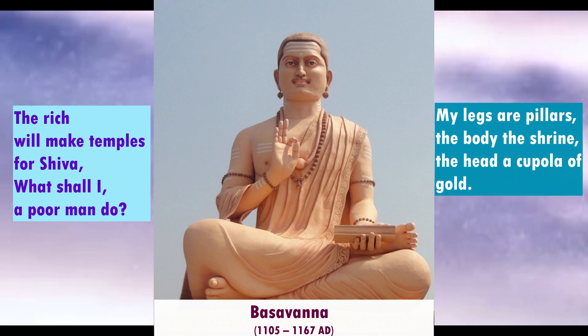The English translation of the poem is: The rich will make temples for Shiva. What shall I, a poor man, do? My legs are pillars, the body the shrine, the head a cupola of gold. Listen, O Lord of the meeting rivers, things standing shall fall, but the moving ever shall stay.